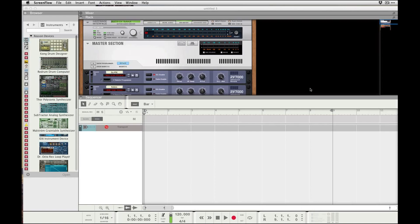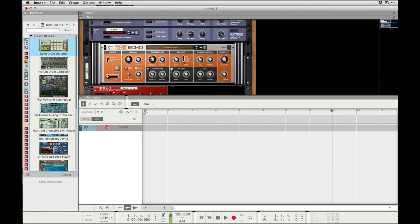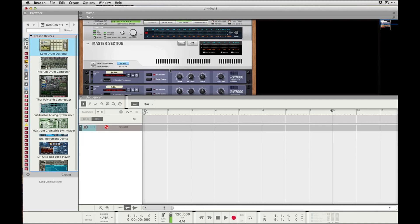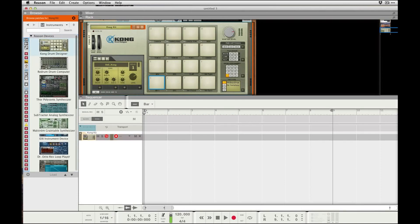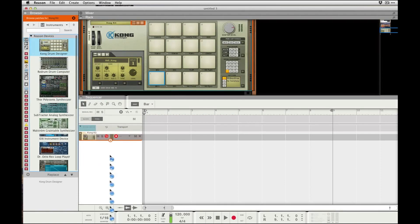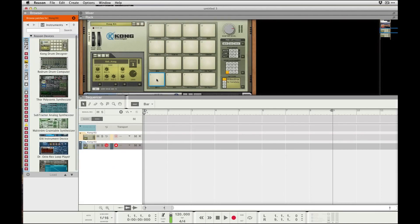Okay, so everyone's gonna do a quick tutorial here on how to make your own templates for Reason and save them. I opened up a new thing here, I got a default template with the mastering section and stuff. I'm just gonna go ahead and throw a Kong in here, a couple of these in here.